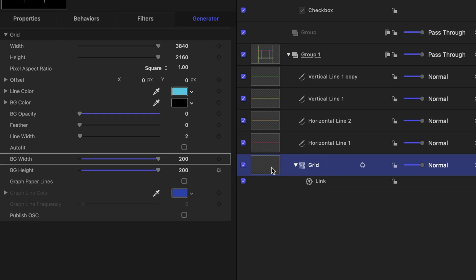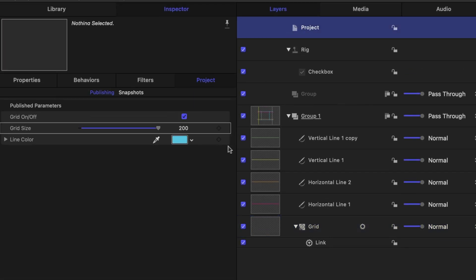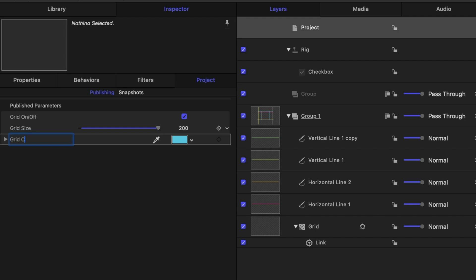And let's publish the color. Because perhaps you're trying to use this grid over a blue background and you can't see it. We want to make sure it can be visible. Okay, great.